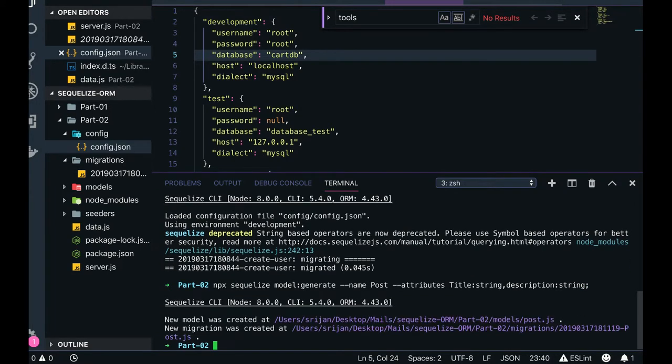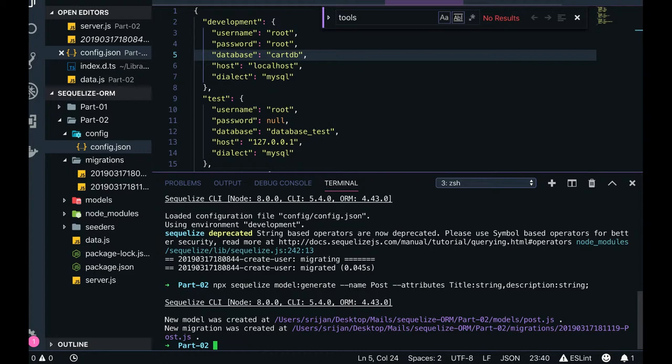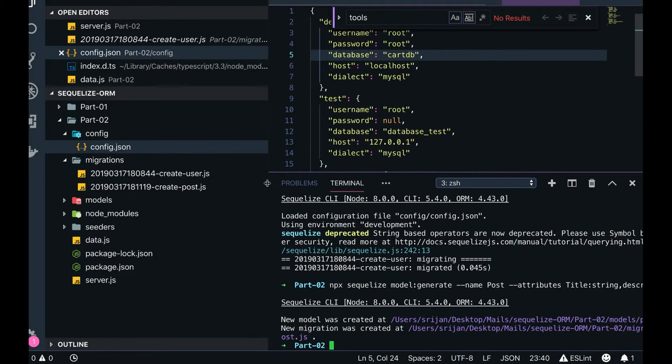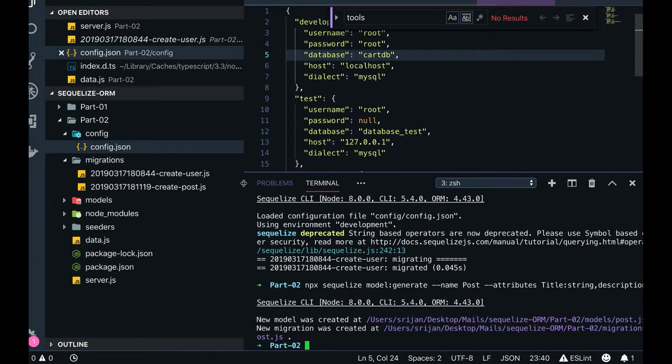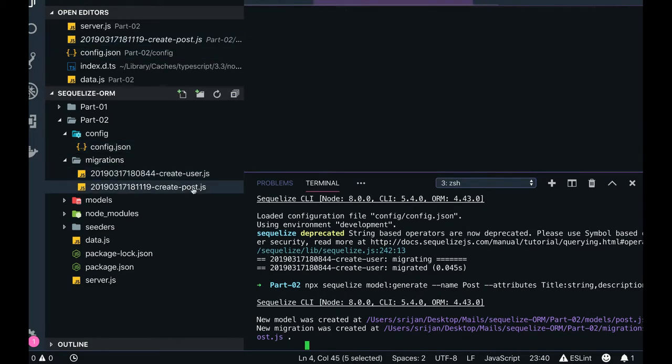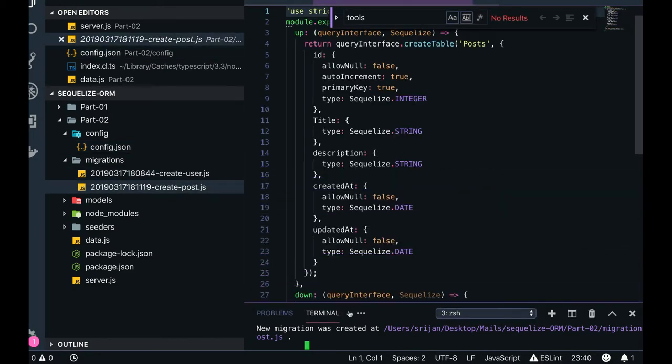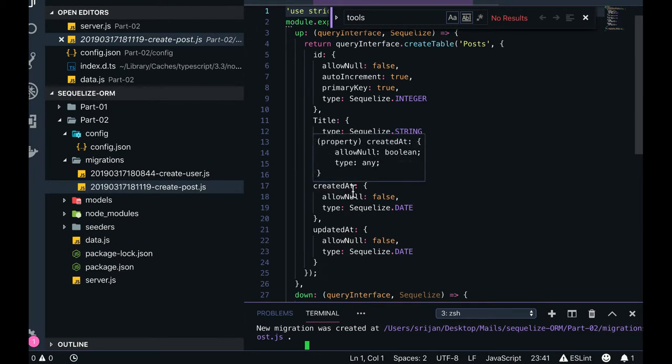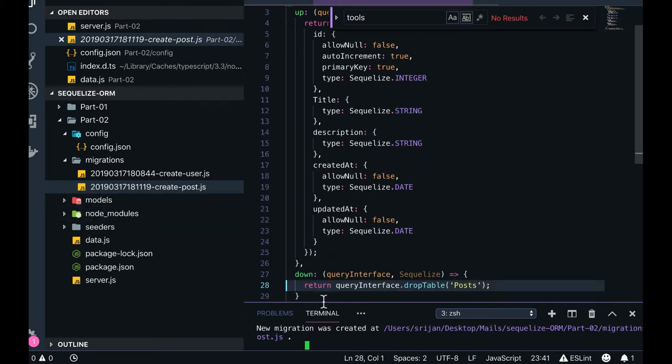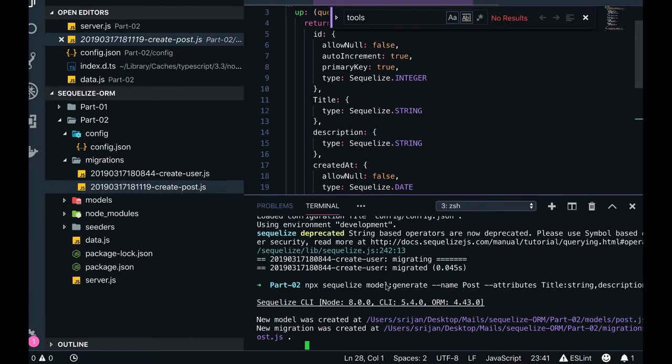We created a title. Now we can create another Sequelize migration to define the association between both these columns, both these tables. You can see create user, create post, it's quick. We just create the migrations and now you just run the migration function to create this table in the system.